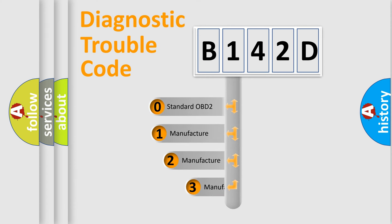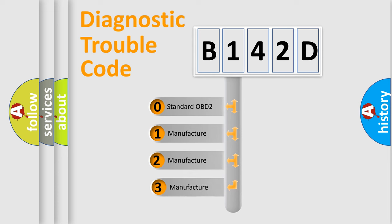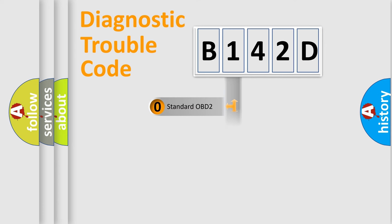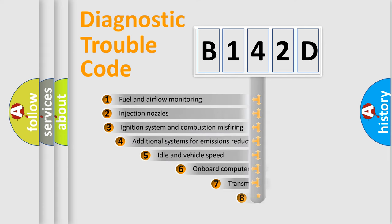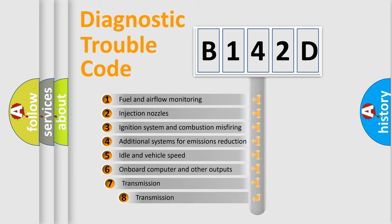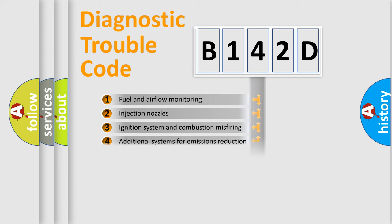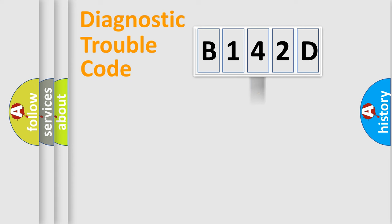If the second character is expressed as zero, it is a standardized error. In the case of numbers 1, 2, or 3, it is a manufacturer-specific error. The third character specifies a subset of errors. The distribution shown is valid only for the standardized DTC code.